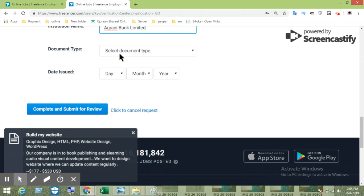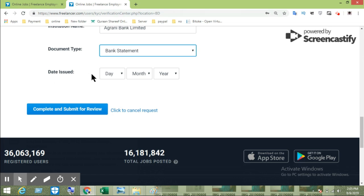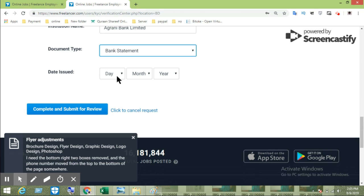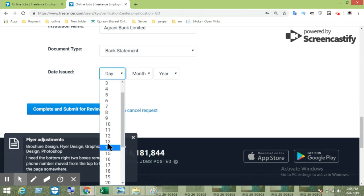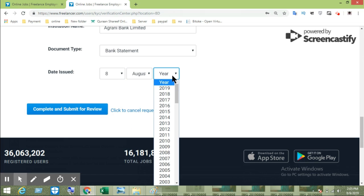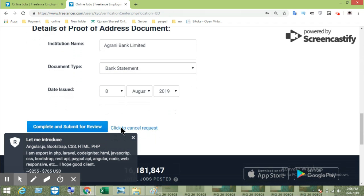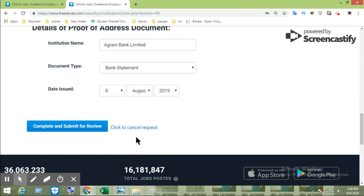We will see the document type — bank statement. Then the issue date is the same. We are in August 2019. Click Complete and Submit for Review.